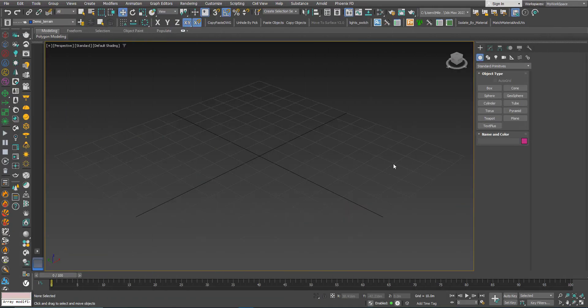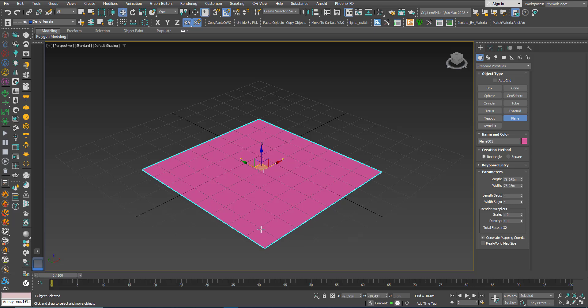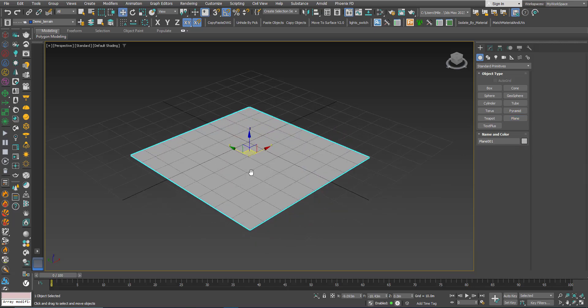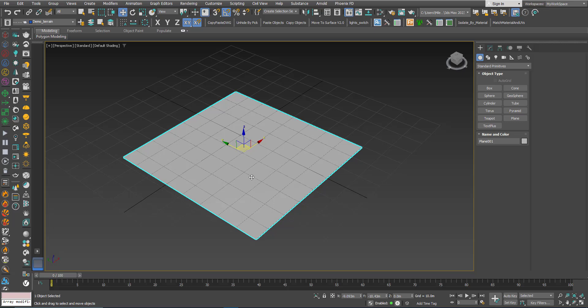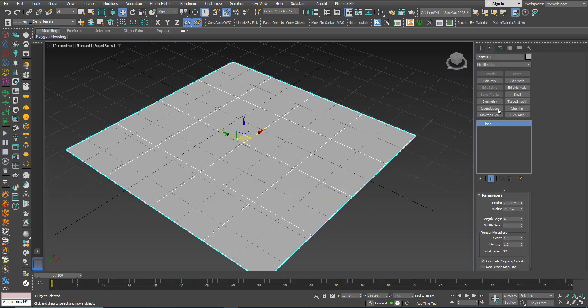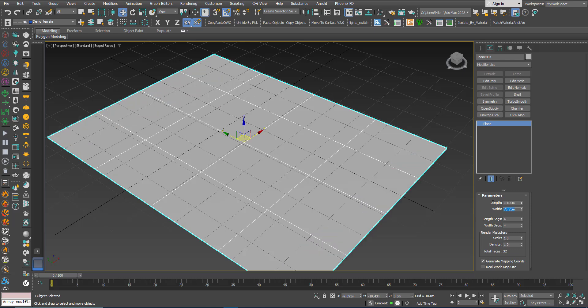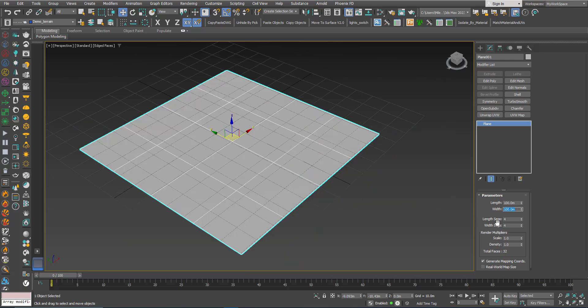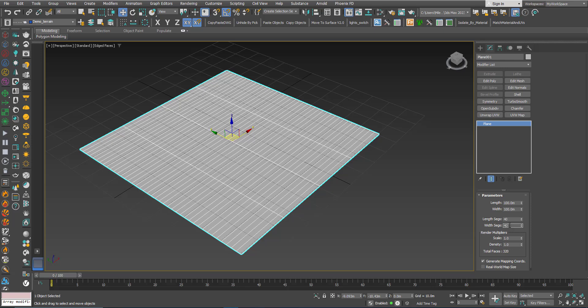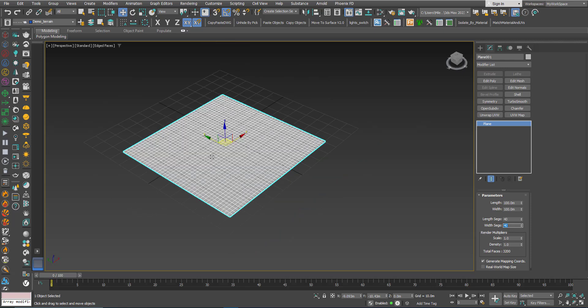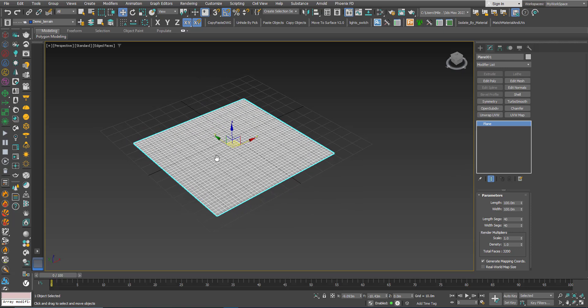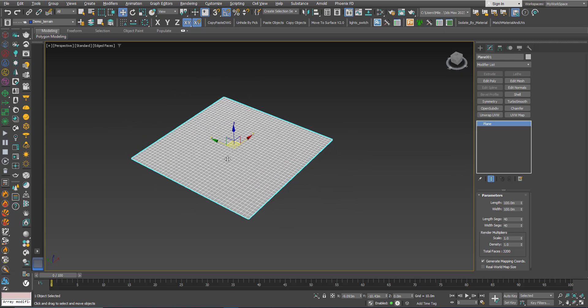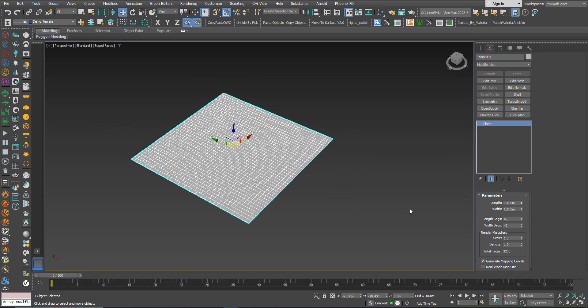First I will create a plane. I will increase the subdivision because I need a large amount of vertices to have some details, and now I will add a displace modifier.